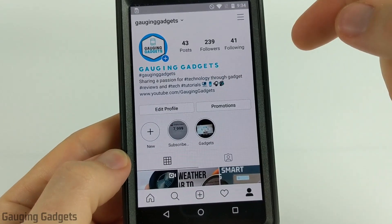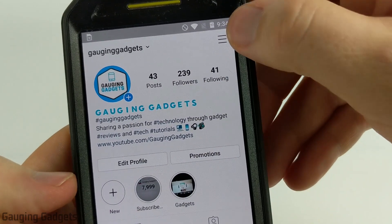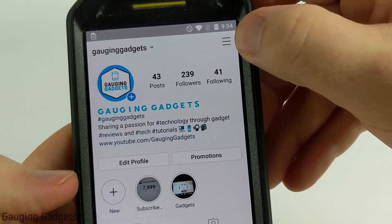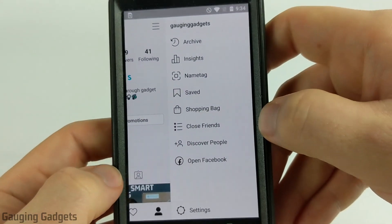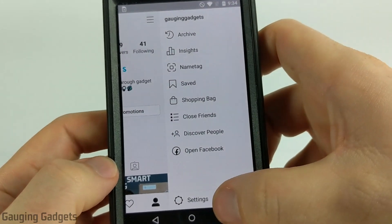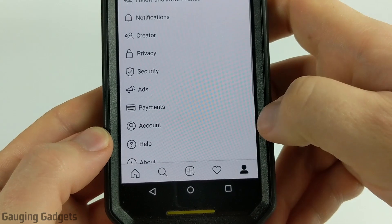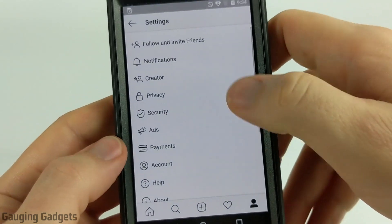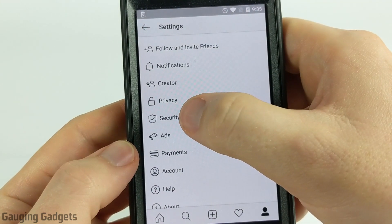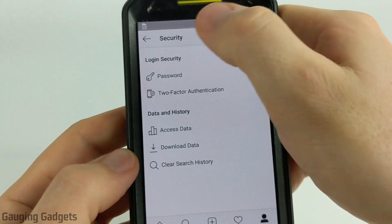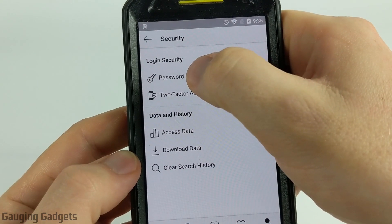Now that we're on our Instagram profile, we need to open up the menu by selecting the three horizontal lines in the top right. When the menu opens, go down to the bottom and select Settings. Then in Settings we're going to find Security — go ahead and select Security — and then under Login Security you'll see Password.